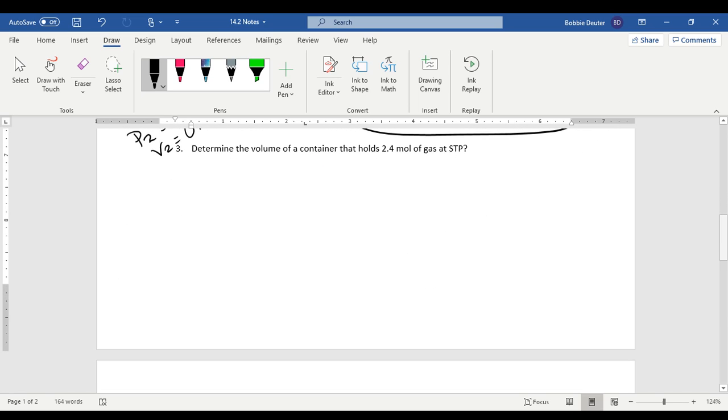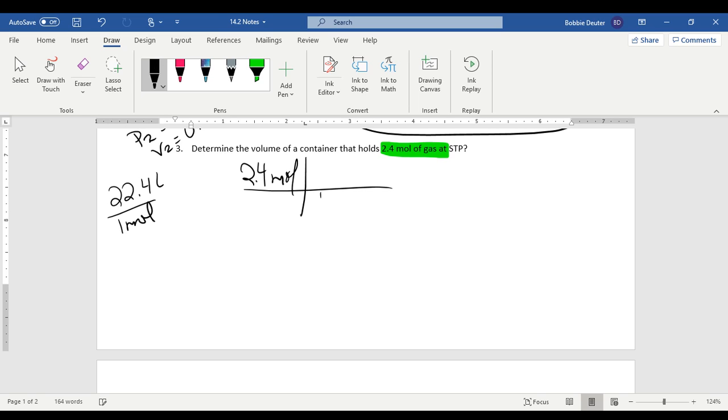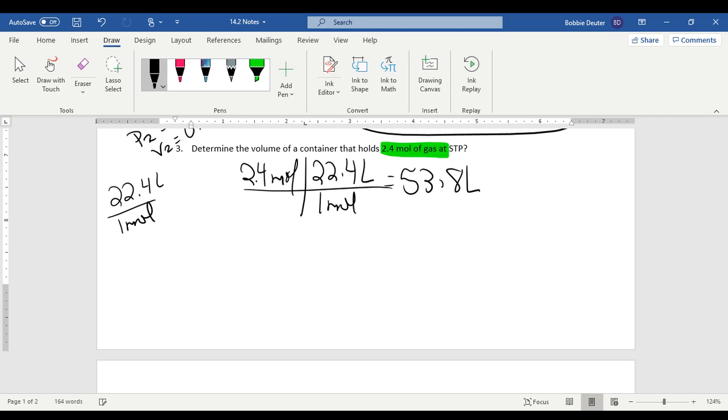In number three, we're going to be using Avogadro's principle. And this one has already given us some moles. Notice that it doesn't matter what our moles are. We just have to keep them in. We have to use that conversion factor of 22.4 liters is equal to one mole. And so we just set this up the same way that we've been setting stuff up before with molar conversions. One mole is equal to 22.4 liters. And so when we solve for this, we are going to get 53.8 liters.